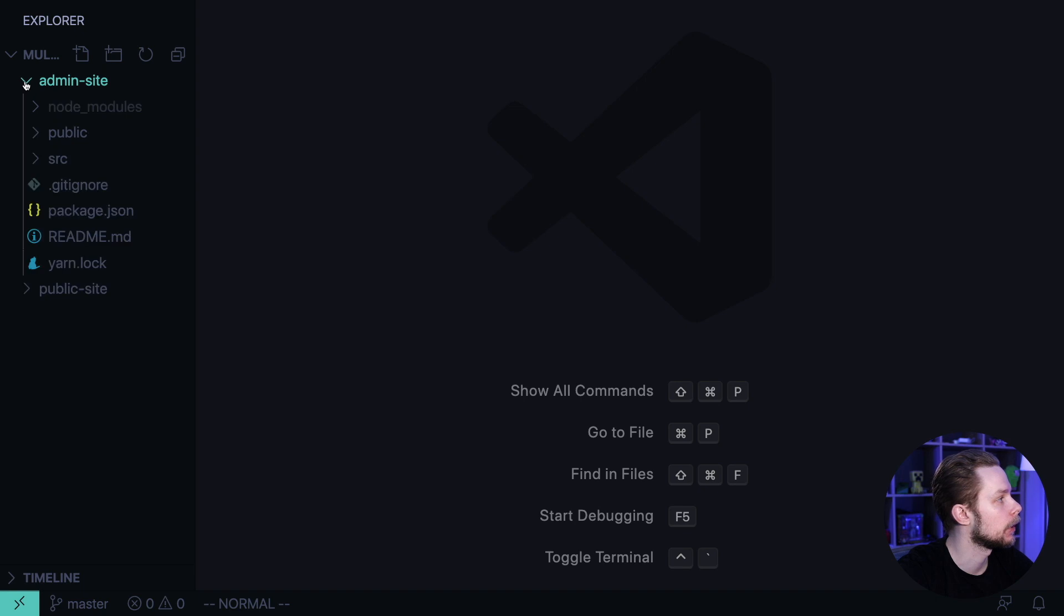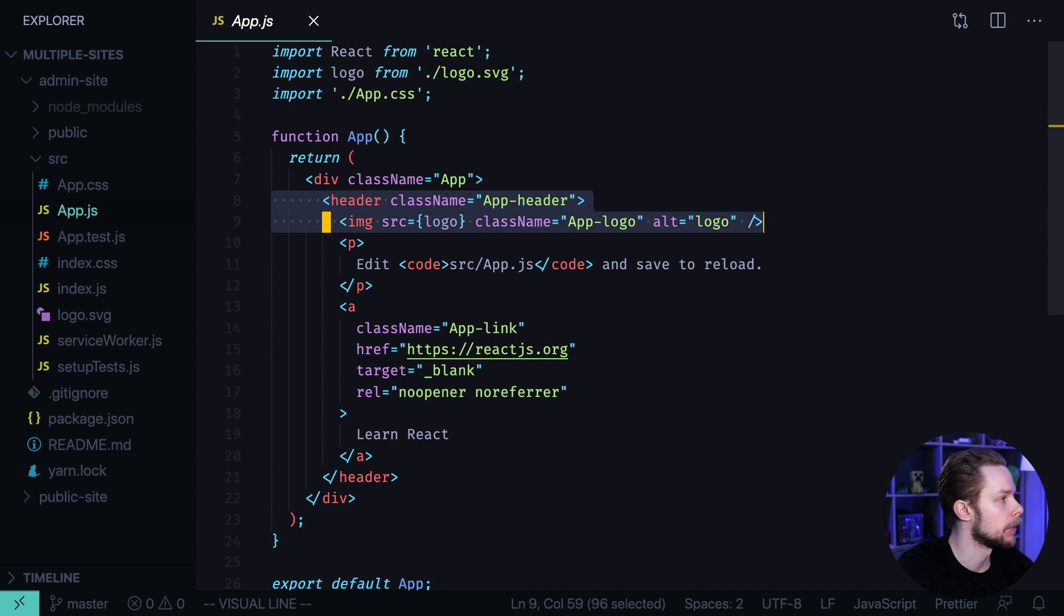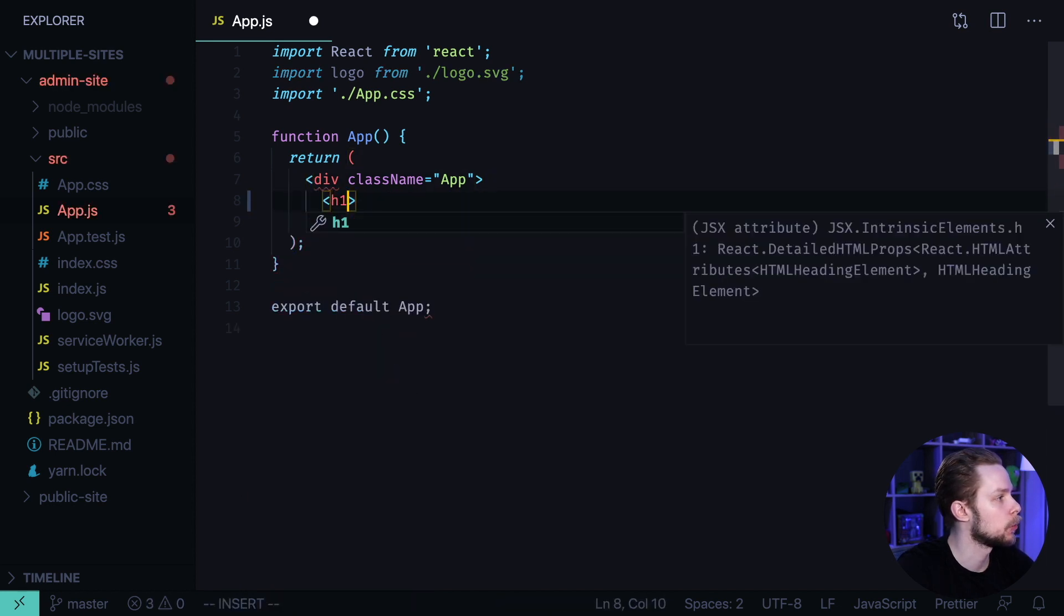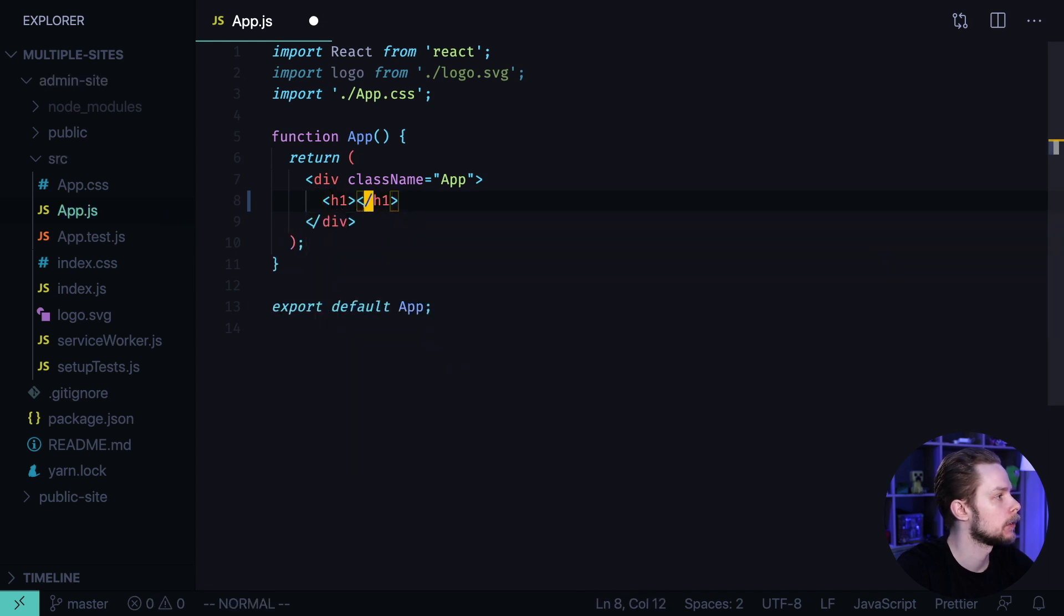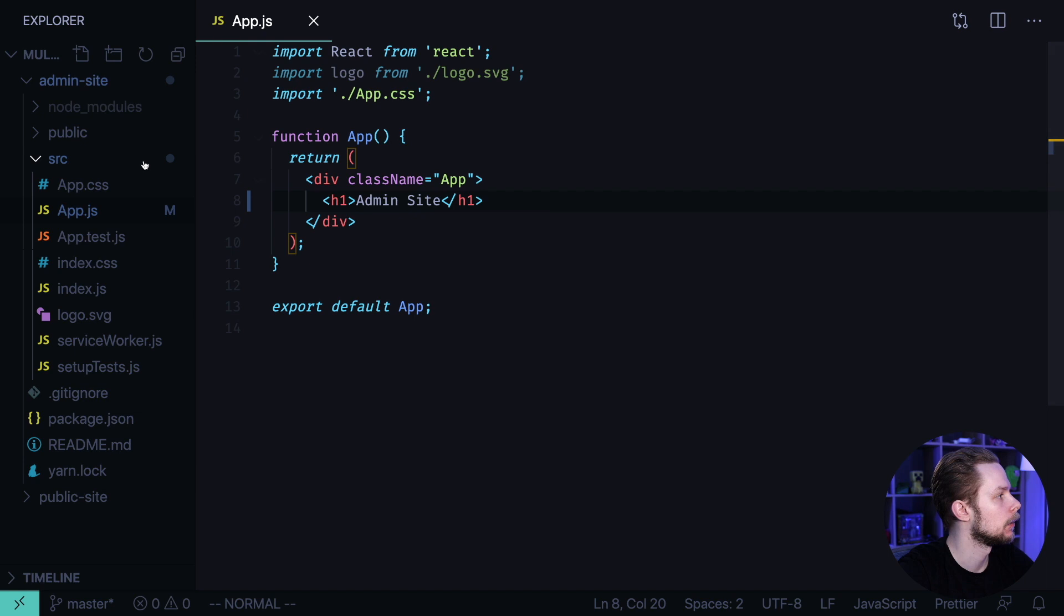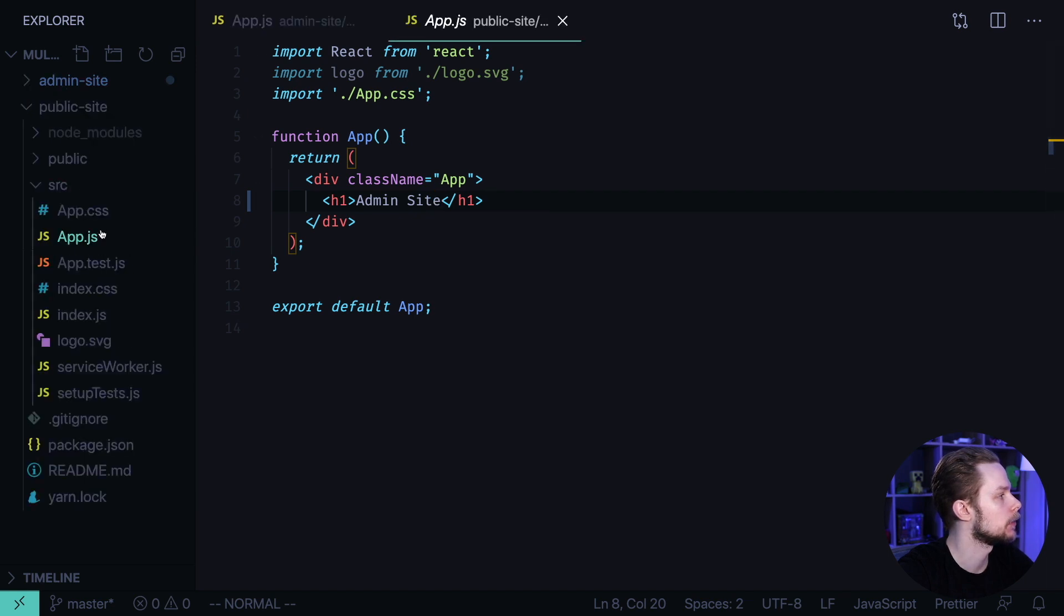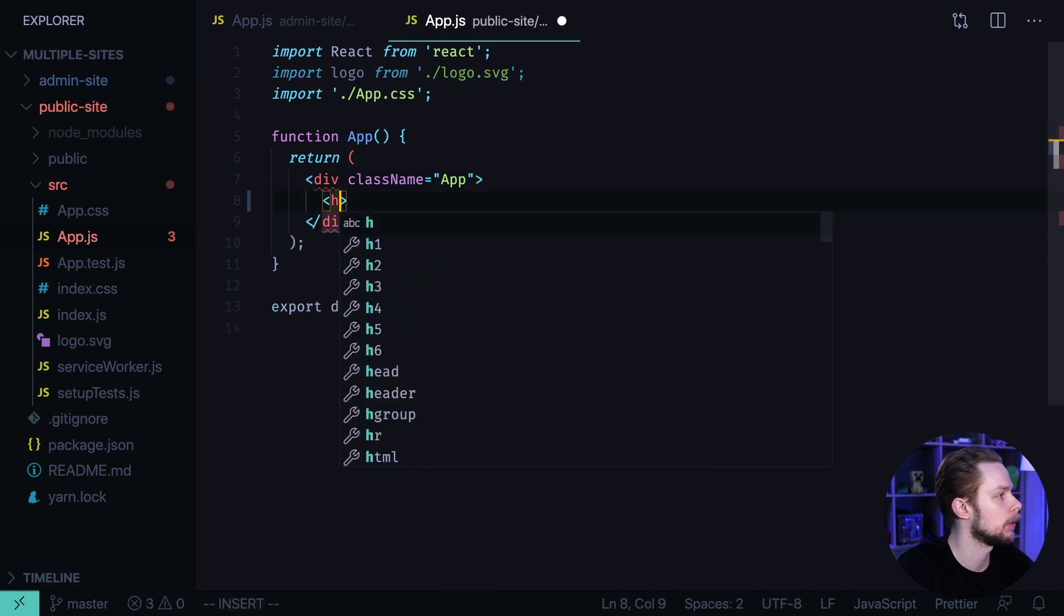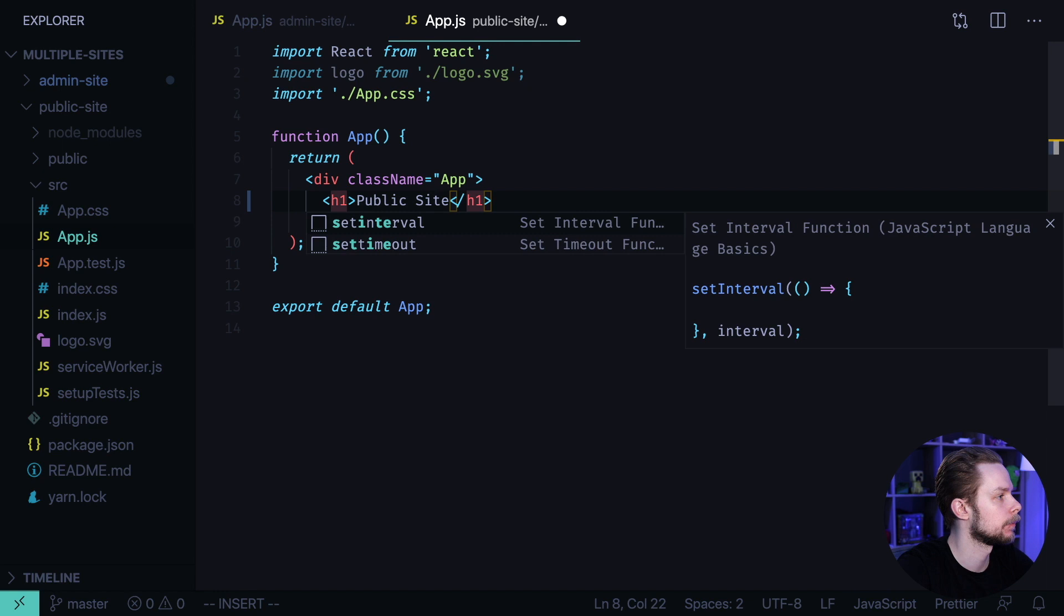First let's open admin-site src/App.js, remove the layout and add h1 saying admin site. Now let's go to public-site src/App.js, remove the layout and add h1 public site.